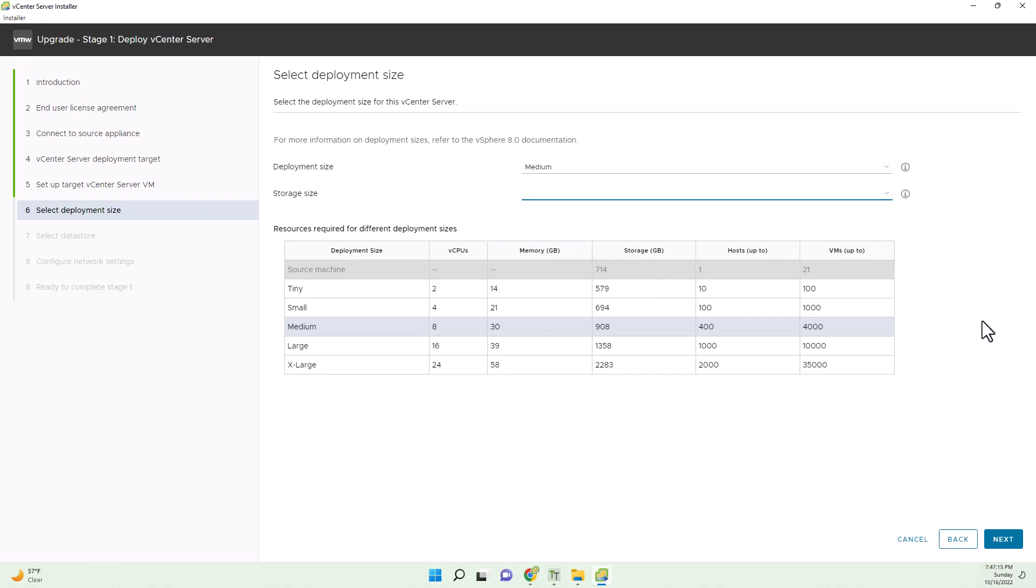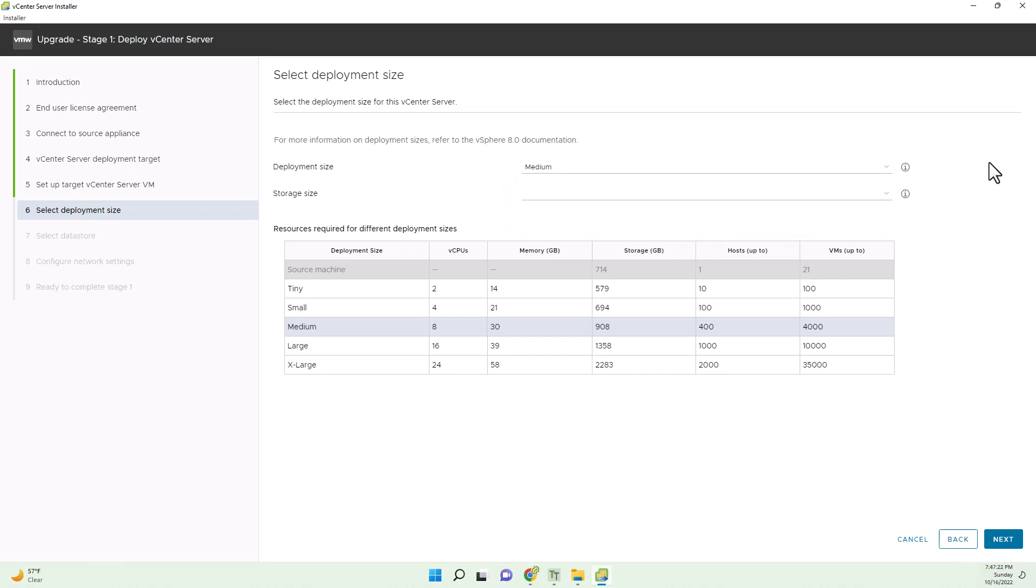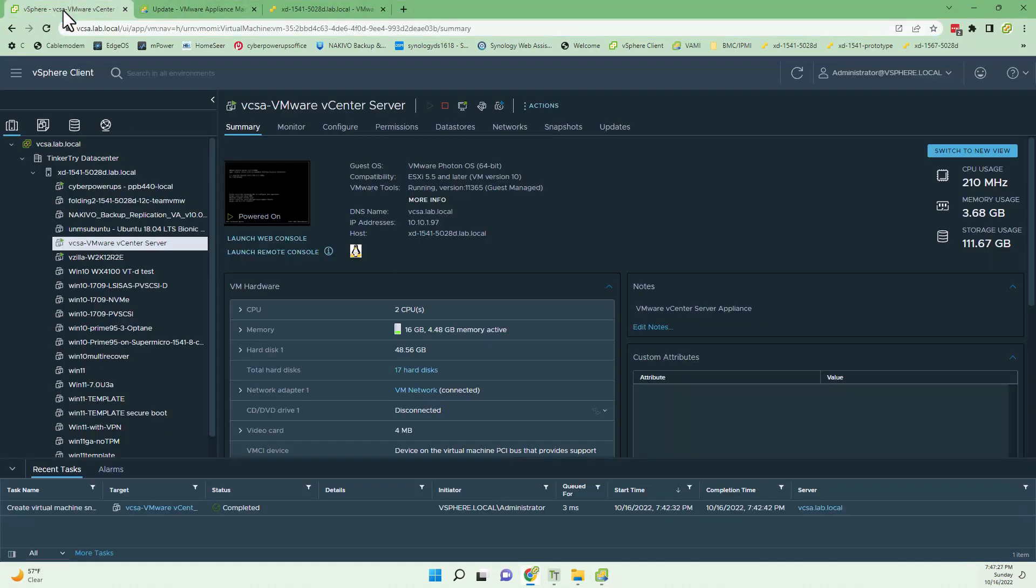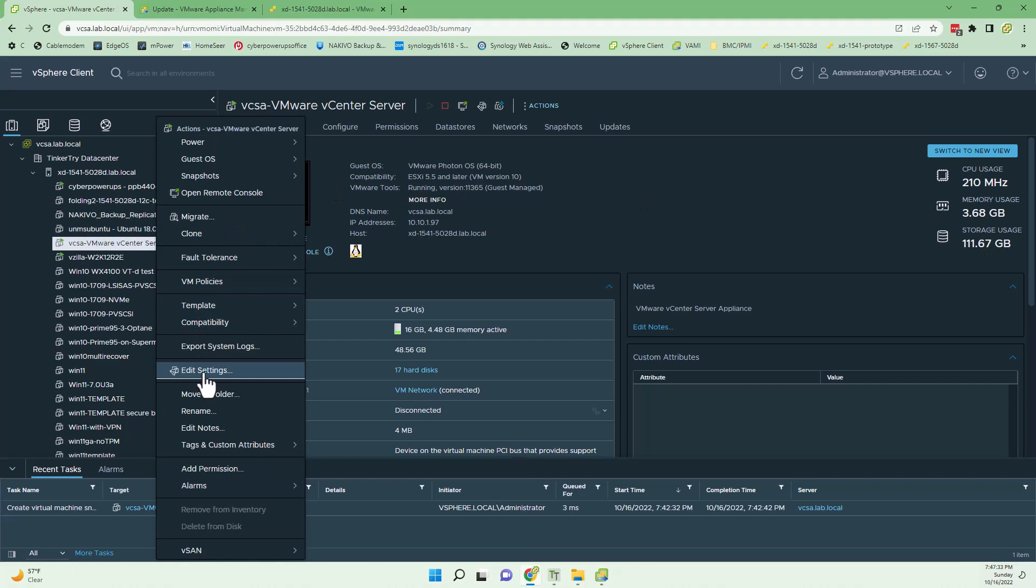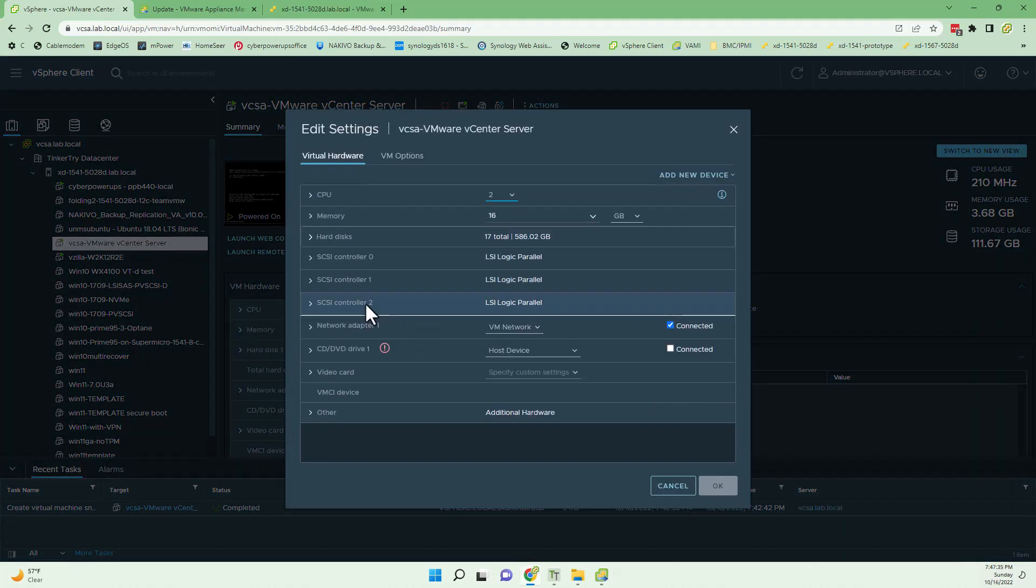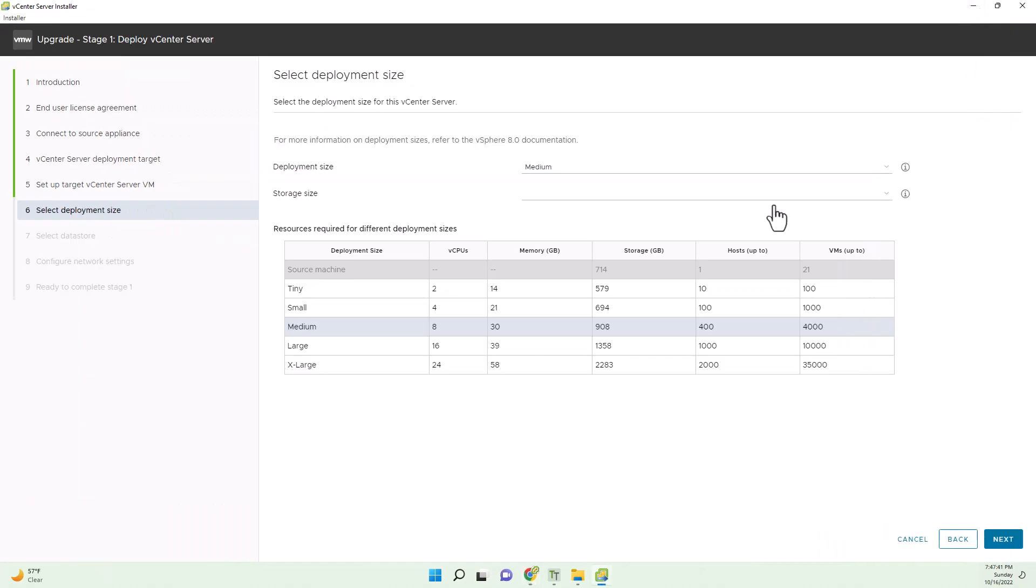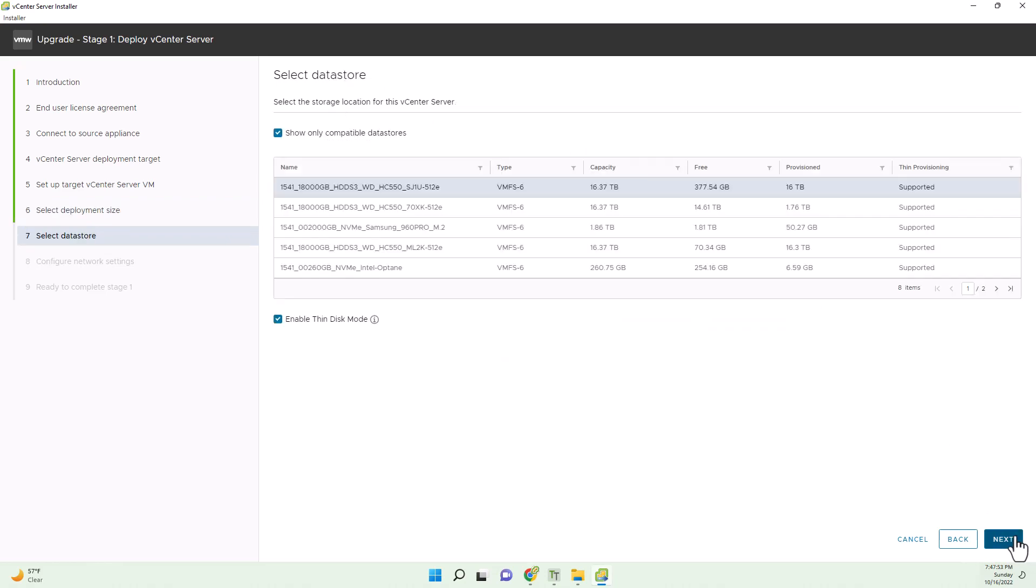We can click next without even clicking storage size, which is also interesting. What on earth? I do not have hundreds of VMs and I'm definitely in the small category, but it is not letting me do that. It must be picking up that I bumped up the amount of memory of my existing VCSA. I'm really not sure. Let's see how much memory we gave it. If you look at all the settings, I gave it two CPUs and 16 gig of RAM. I guess I'm not going to fight it. I'll just go with it.